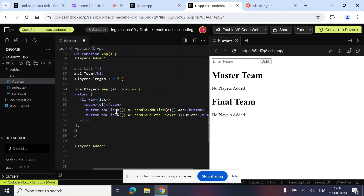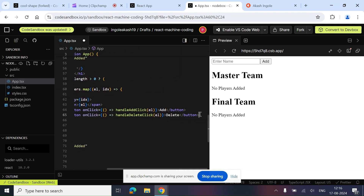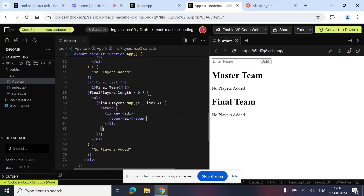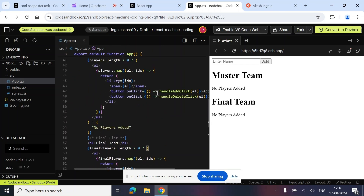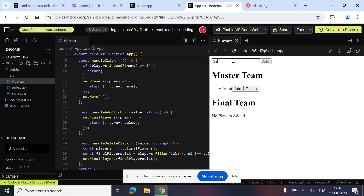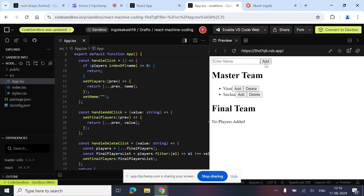Our code is ready. Let's test it — adding Virat, adding to the final list, adding Sachin, adding to the final list as well. Things are working!